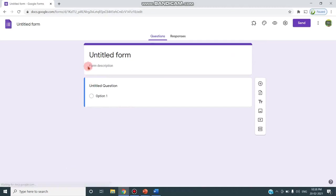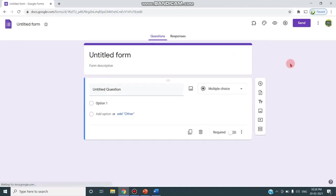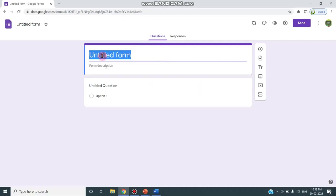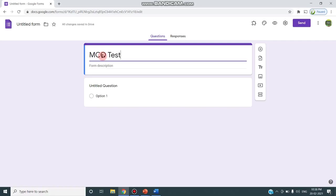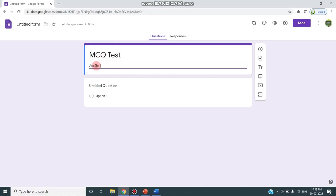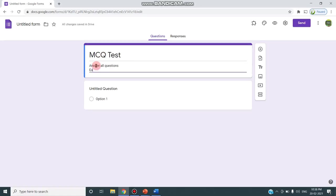This is the appearance of the form. Here comes the title of this form. I'm giving the title as MCQ test and in the form description, I'm saying answer all questions. Each question carries two marks.